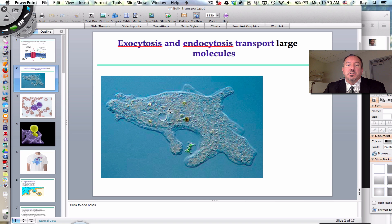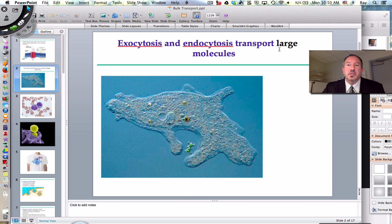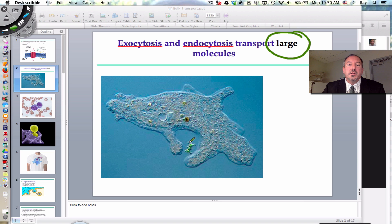Here's a picture of an amoeba, a single-cell protist, reaching out with its membrane. The membrane is fluid, so it can extend what are called pseudopodia — false feet — to engulf what appears to be some kind of algal cell. That large molecule is not going to diffuse across the plasma membrane. What needs to happen is that the membrane stretches out, these membranes fuse together, and form a vesicle, which then enters into the cell.